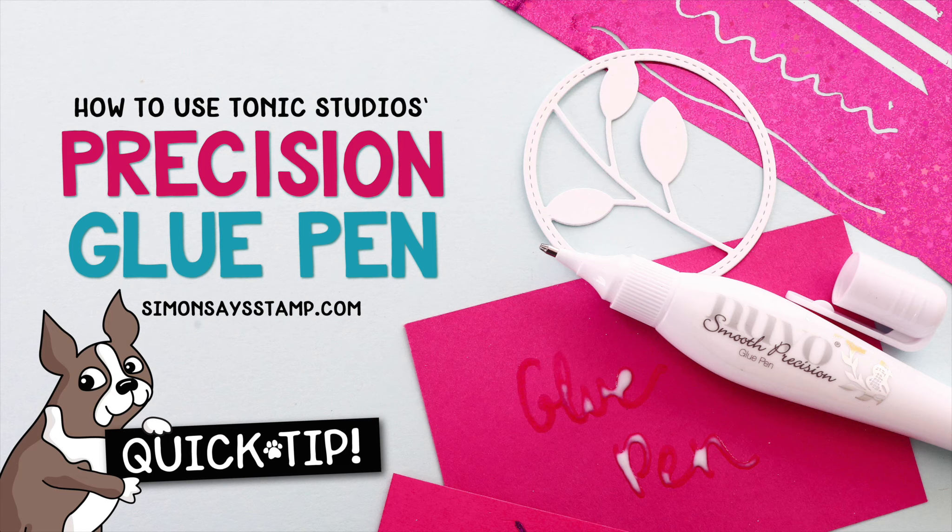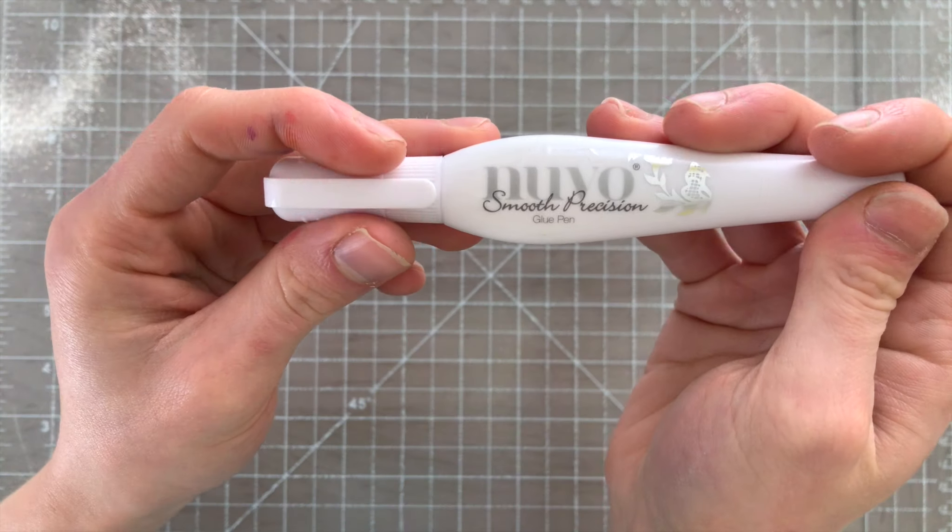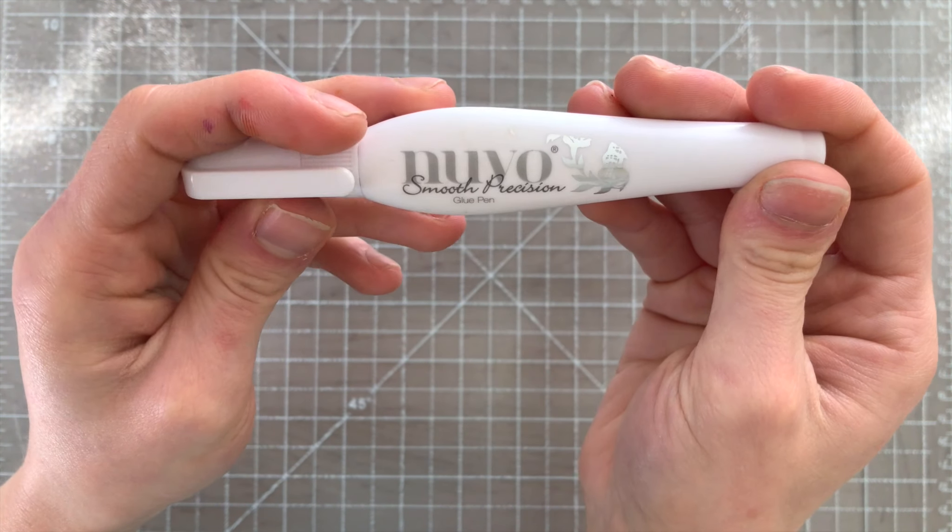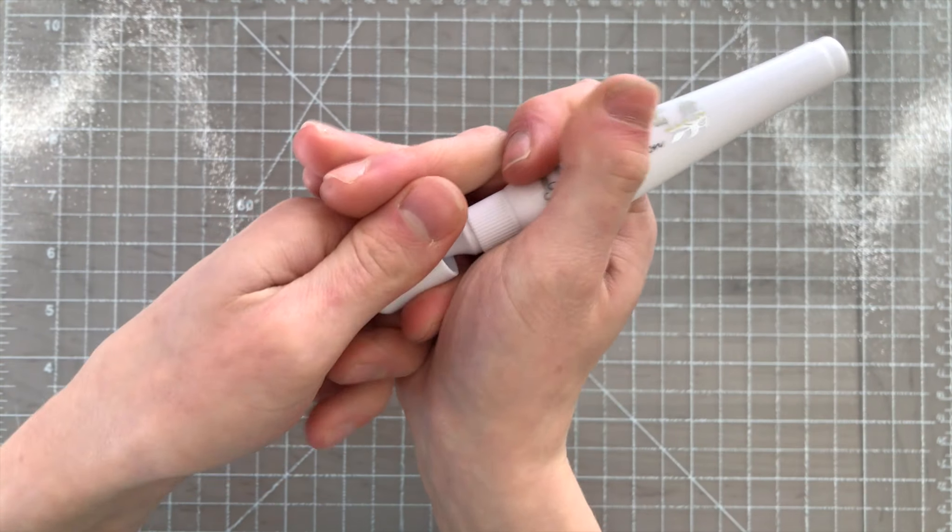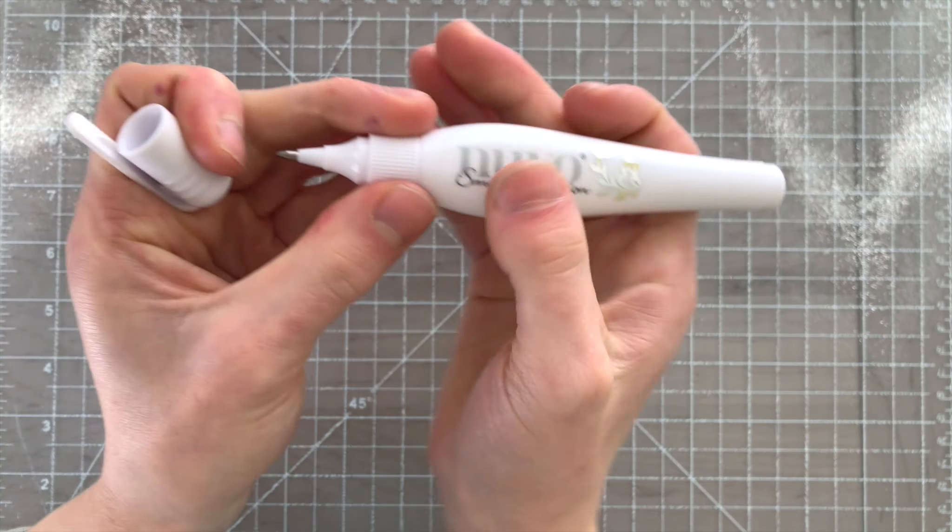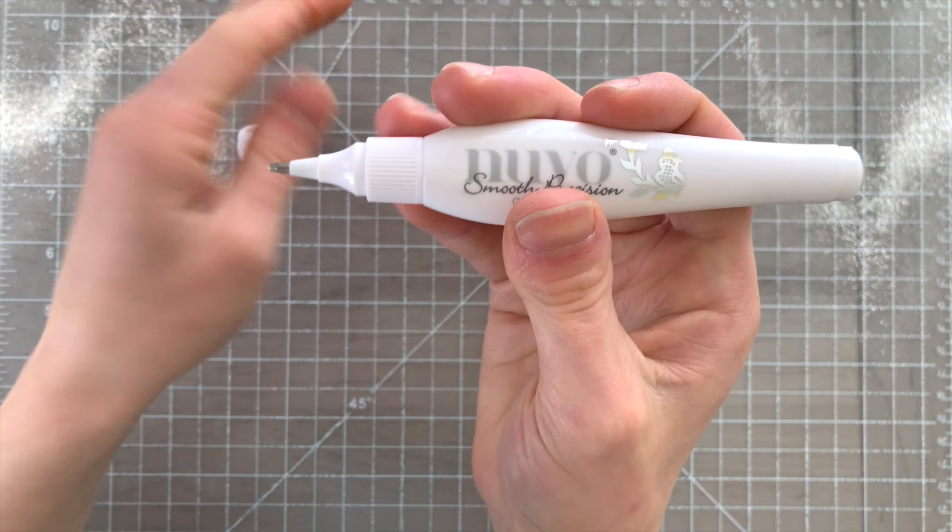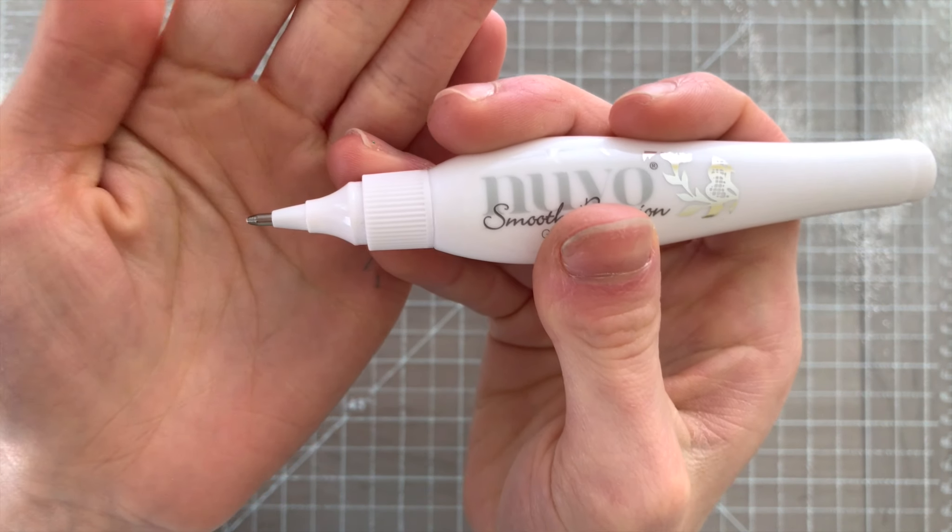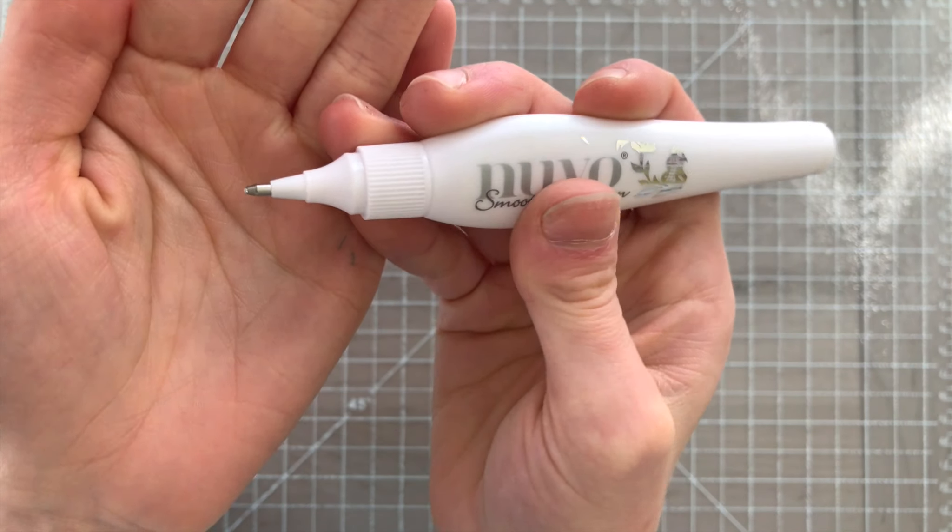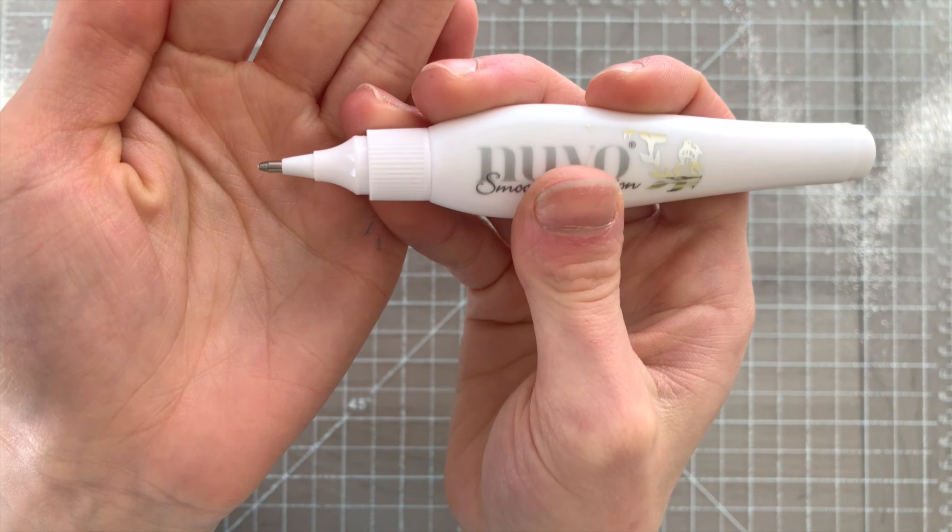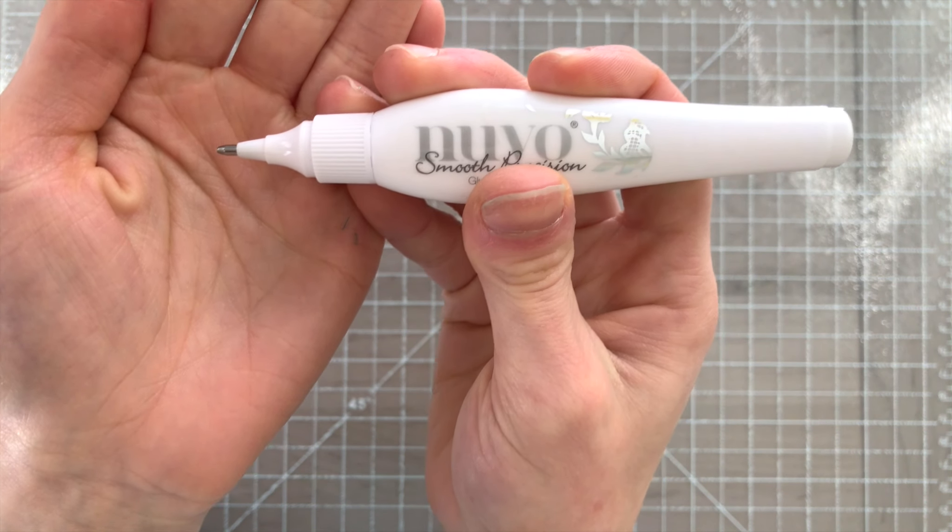A glue pen is a really handy tool to have in your crafting stash because it allows you to get really fine detailed application of adhesive onto your projects better than a glue stick, tape runner, or bottle.